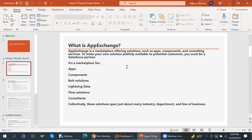AppExchange is basically the marketplace to buy apps, components, bolt solutions, lightning data, flow solutions, and consultants. Collectively, these solutions span just about every industry, department, and line of business. To make our own solution publicly available to potential customers, you must first be a Salesforce partner — only then can you sell on AppExchange.